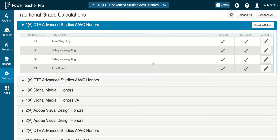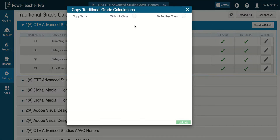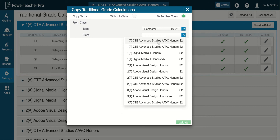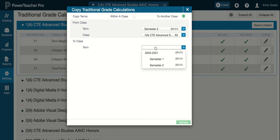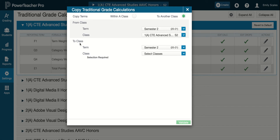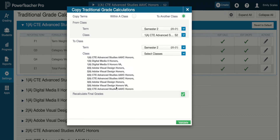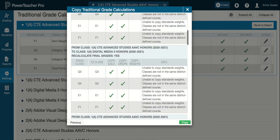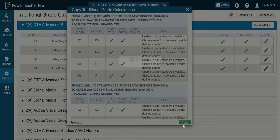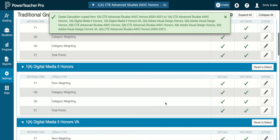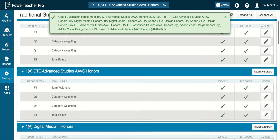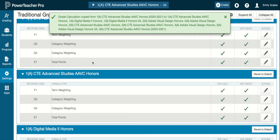Because we have categories across the board for departments, it's really easy now to set up the rest of my grades. I'm going to hit Copy Traditional Grade Calculations and this time copy to another class. I'm in my second semester — I'm going to choose this class, which is the one I just set up, and copy it to my second semester classes, selecting all of them since they all have the same categories. I'm going to say Validate, scroll down to make sure I've got checks all the way down, and say Copy. Now all of my classes have been set up without going through each individual one — definitely a time saver.